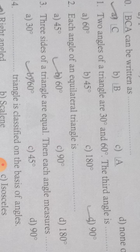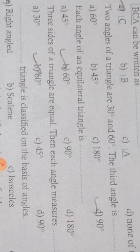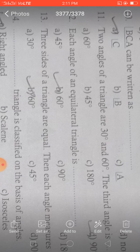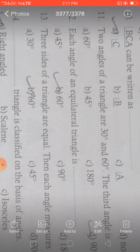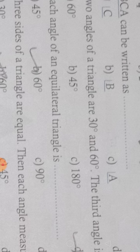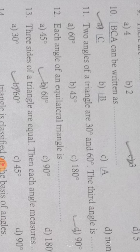Two angles of a triangle are 30 degrees and 60 degrees; what is the third angle? The sum of three angles equals 180 degrees. So 60 plus 30 equals 90 degrees. We must have 180 degrees total, so 180 minus 90 equals 90 degrees. The third angle is 90 degrees.